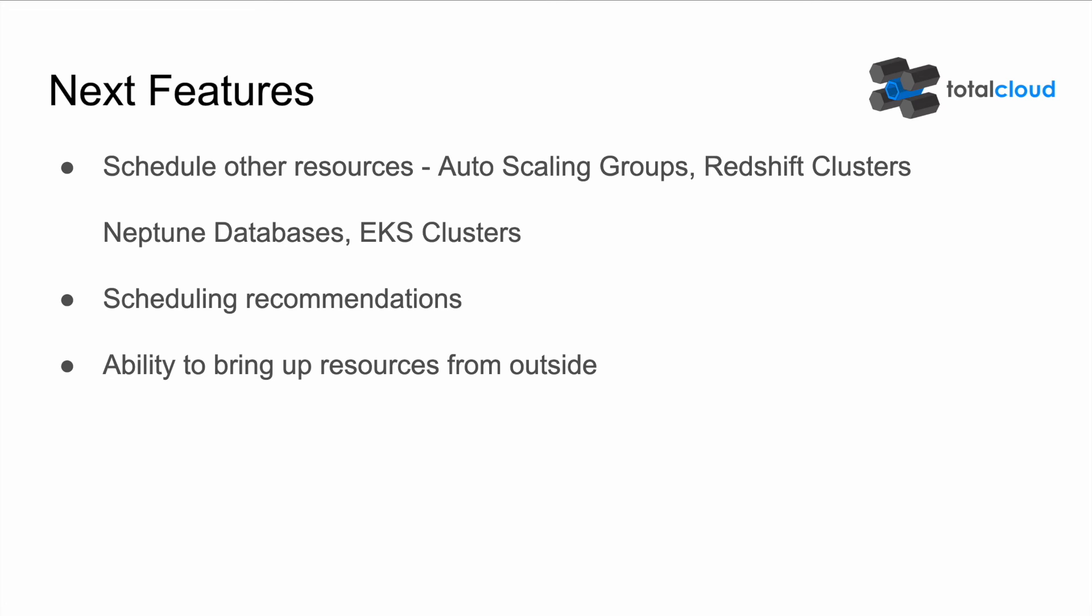Some of the useful next features for the instance scheduler could be the ability to schedule other resources, such as Auto Scaling groups, Redshift clusters, Neptune databases, or EKS clusters. Secondly, getting recommendations on which resources to schedule and when, so that we can maximize our cloud bill savings.